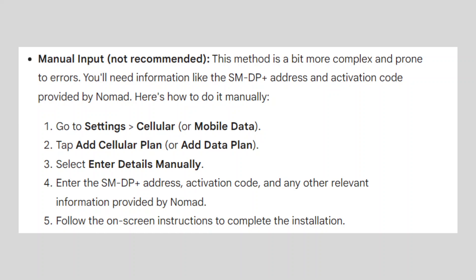Go to Settings, then Cellular. Tap Add Cellular Plan. Select Enter Details Manually. Enter the SM-DP+ address, activation code, and any other relevant information provided by Nomad. Follow the on-screen instructions to complete the installation.